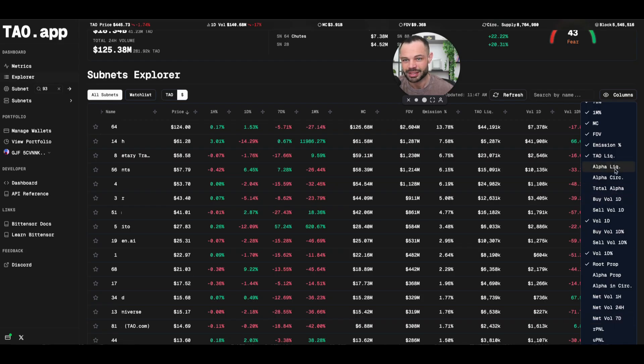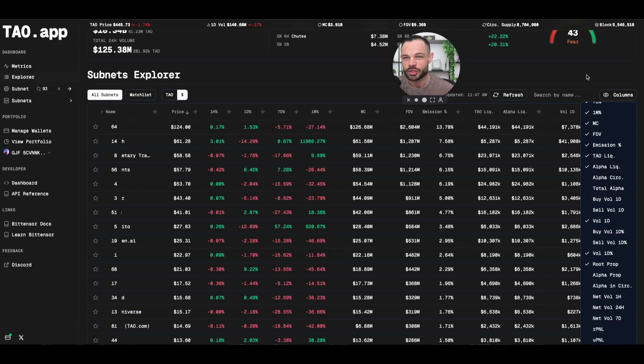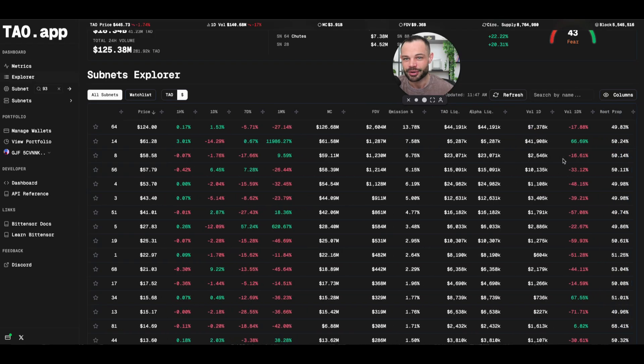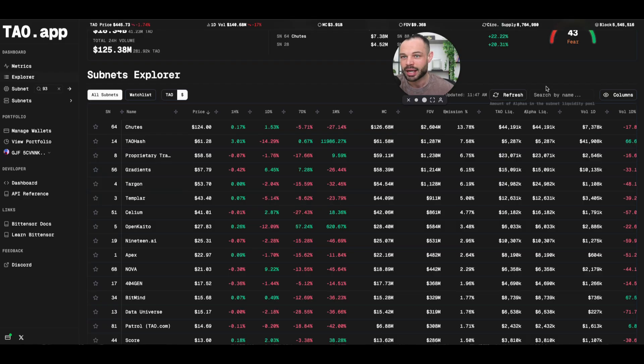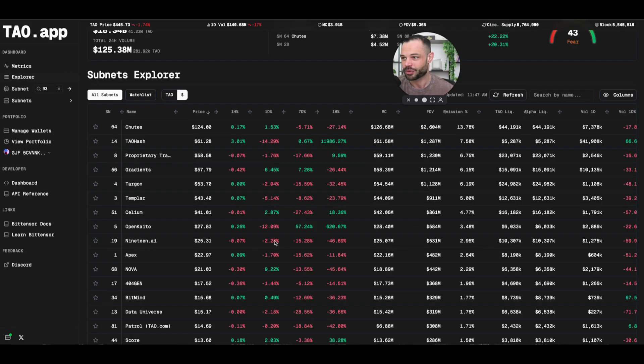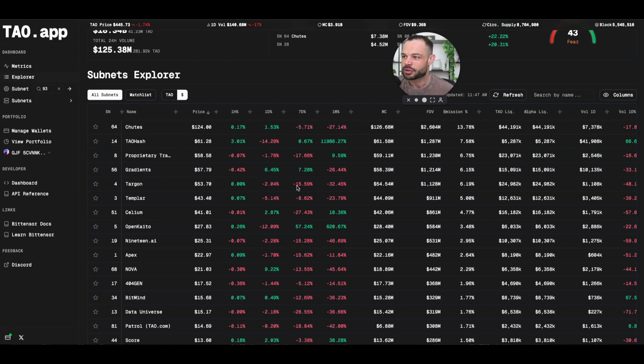So again, if you wanted to see the alpha liquidity, you could add that here at the very end and it's going to drop that in so you can review alpha liquidity across the individual subnet. So I think this is probably one of the most comprehensive dashboards for getting quick information here on Tao.app and it gives you that highly customizable layout that you can use.